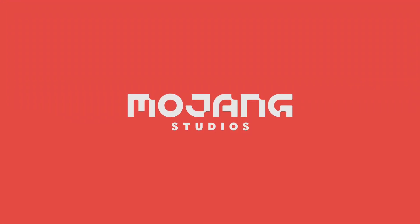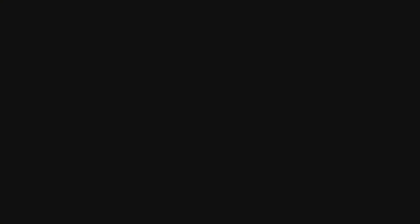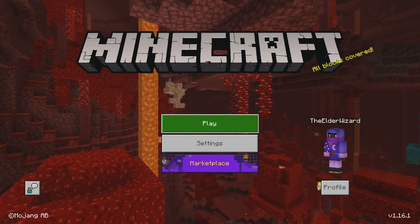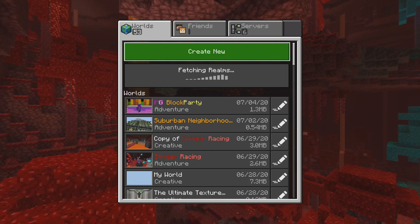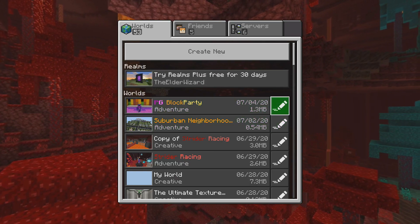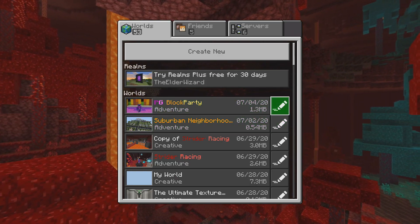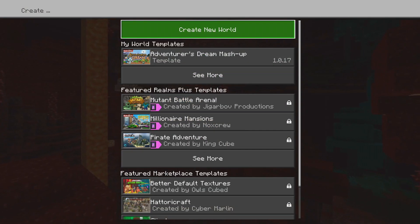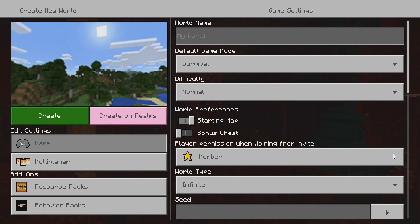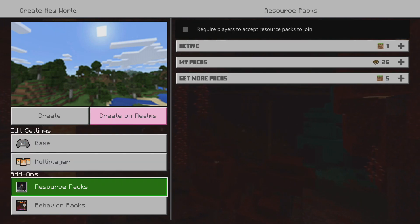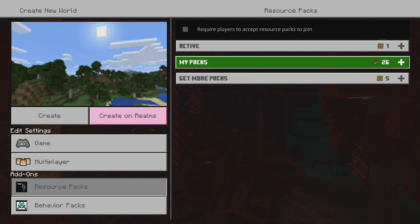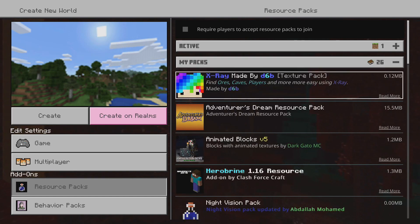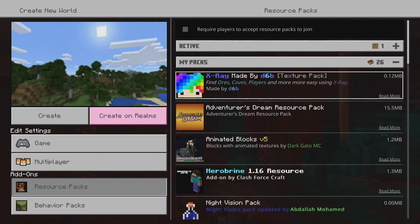After it finishes pasting, go ahead and open up your Minecraft. Once the game finishes loading, press 'Play', then press A on the pencil to the right of your world — or create a new one. Go down to 'Resource Packs', go to 'My Packs', and as you can see here is the X-Ray made by D6B, confirming that it downloaded successfully.